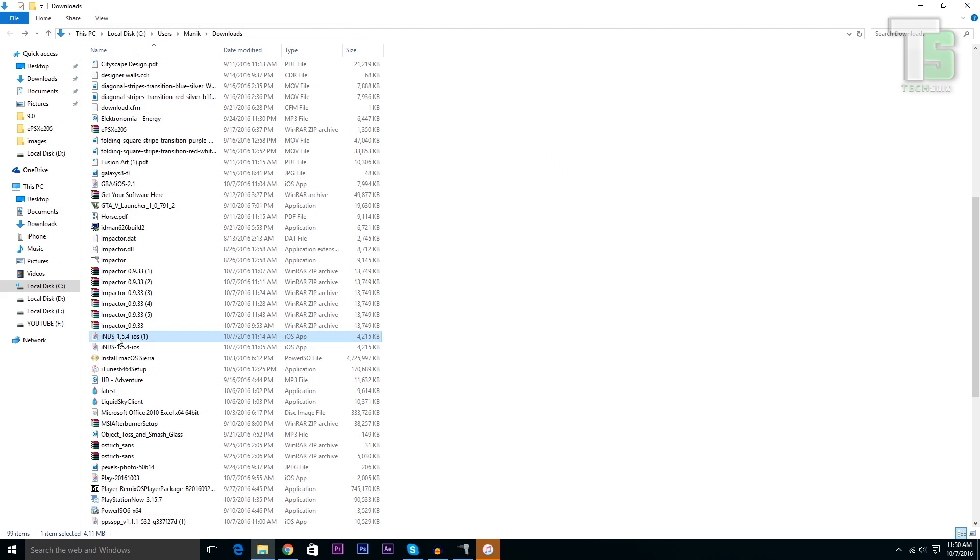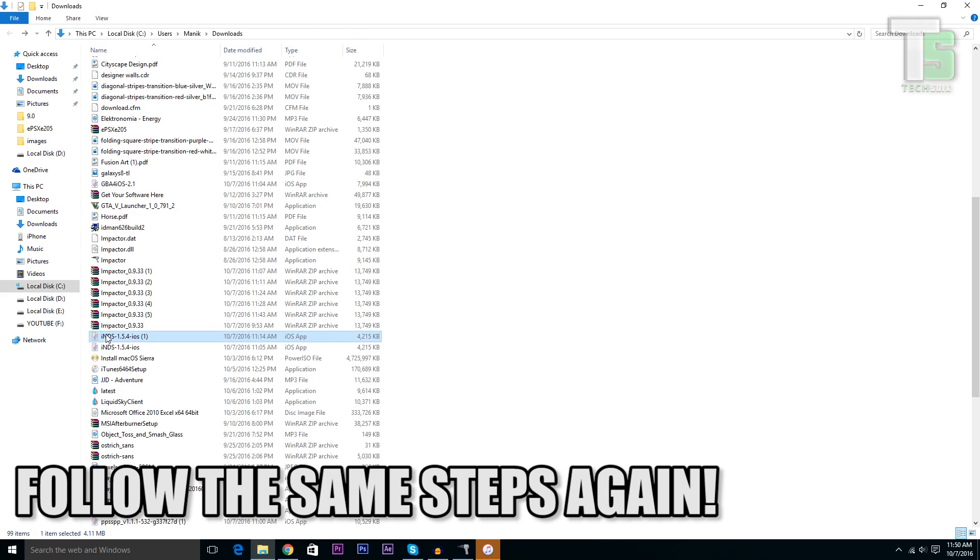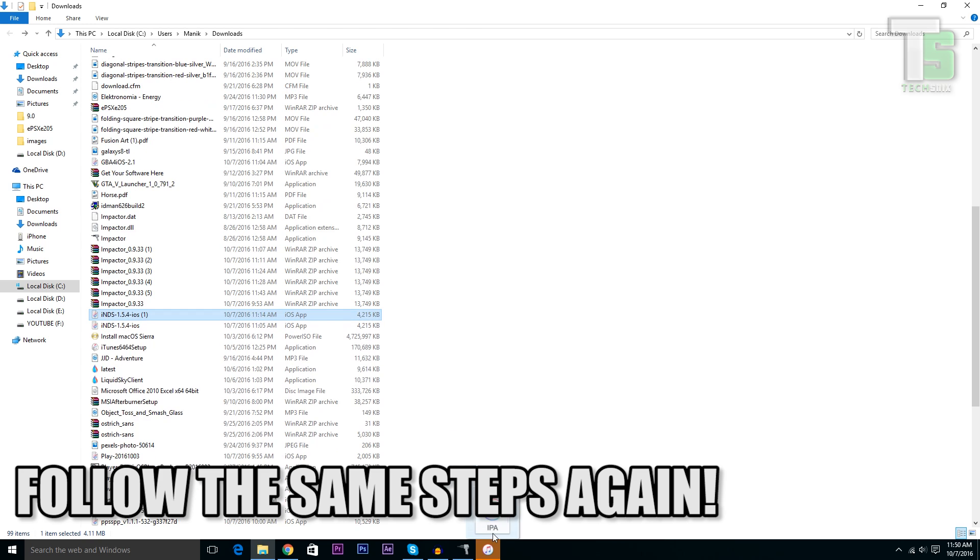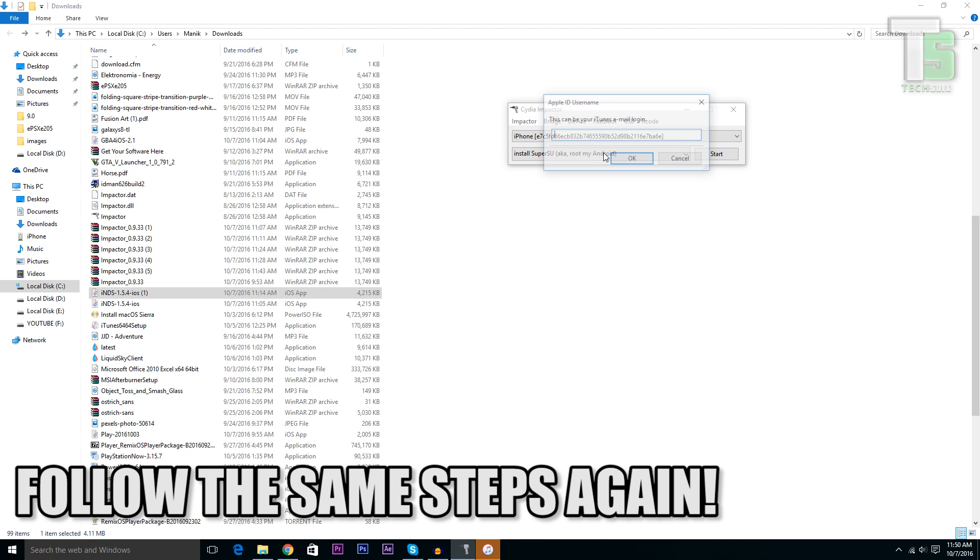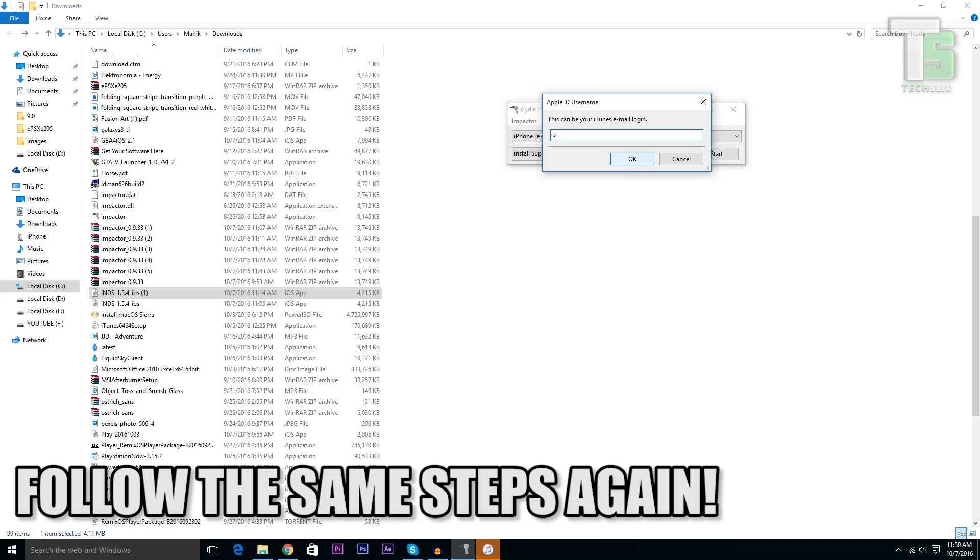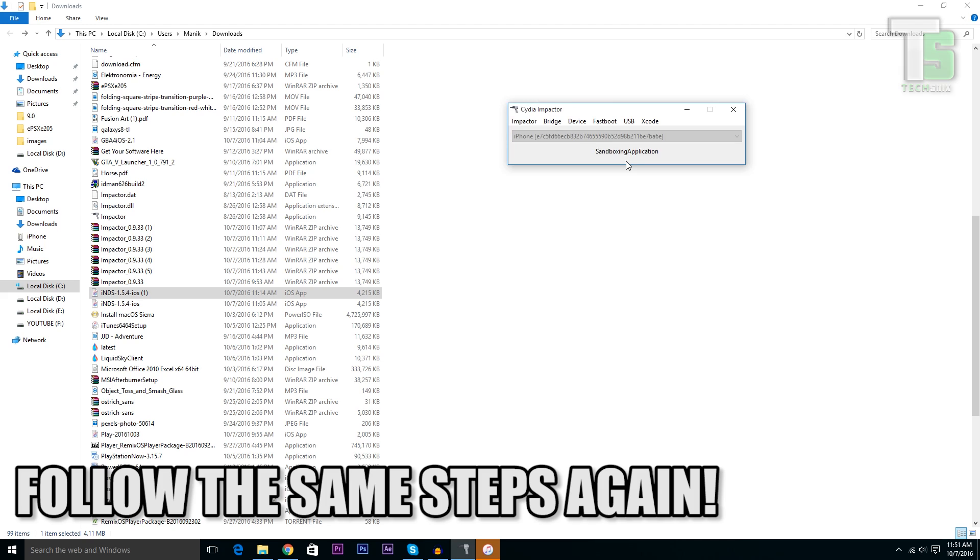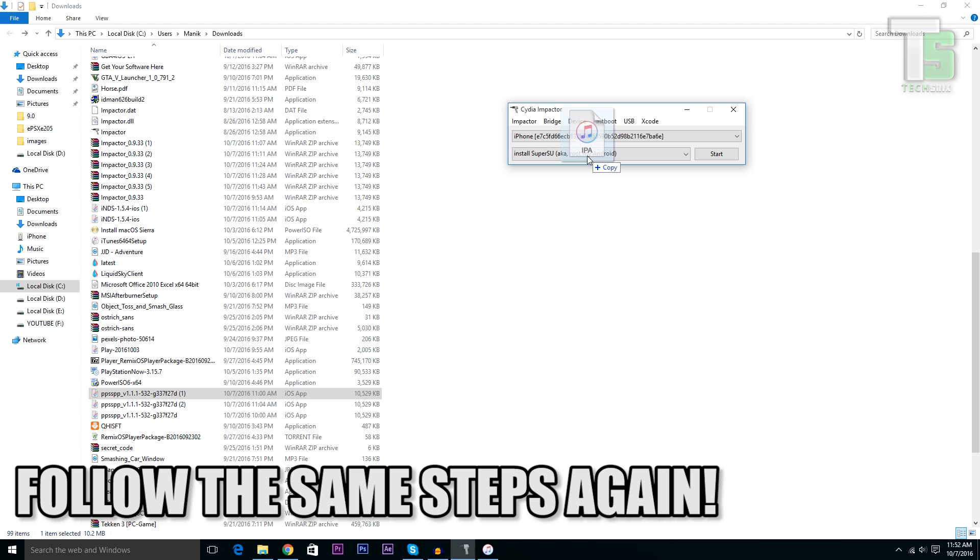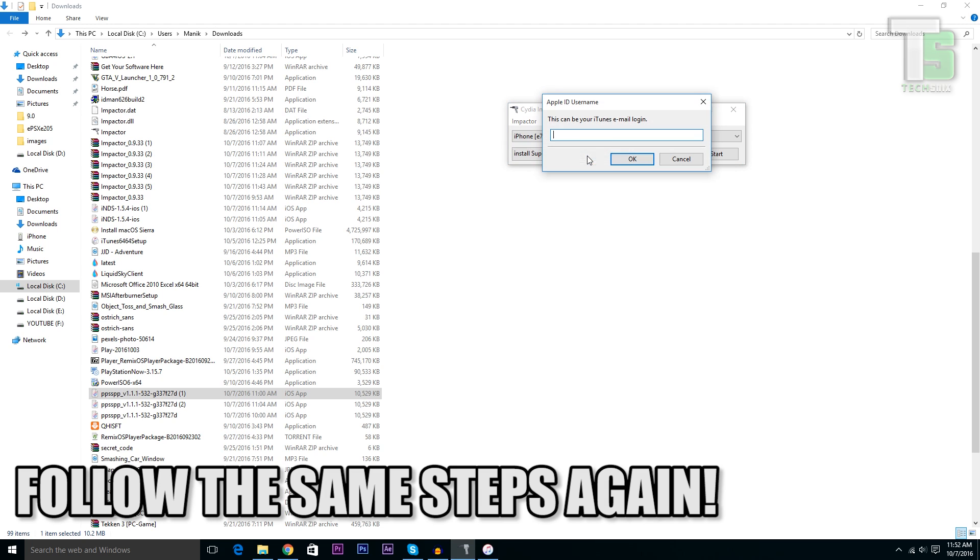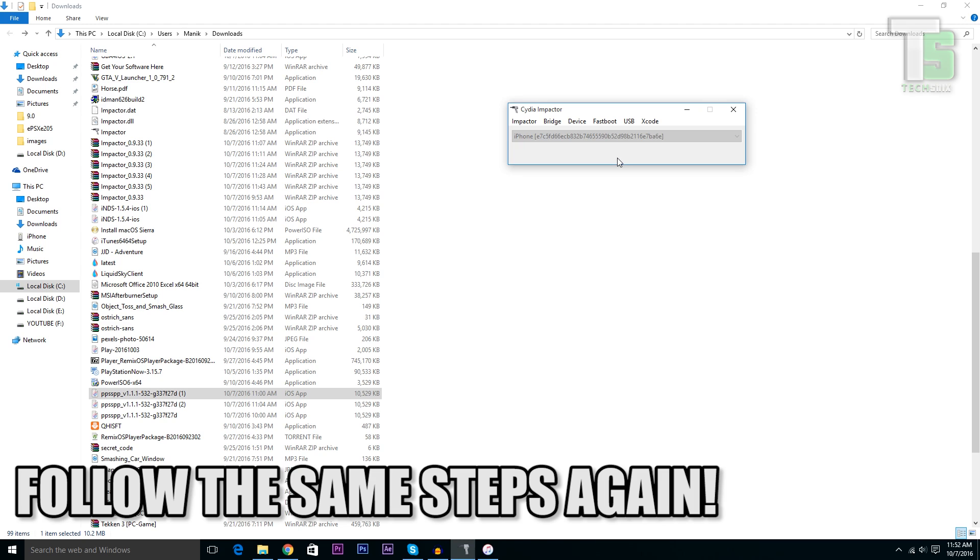Now let's install iNDS. Again, follow the same procedure and login with your email ID. PPSSPP, just drag it like this. Again, enter your Apple ID and password.